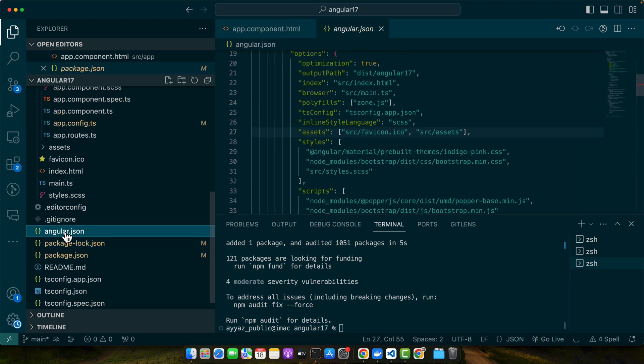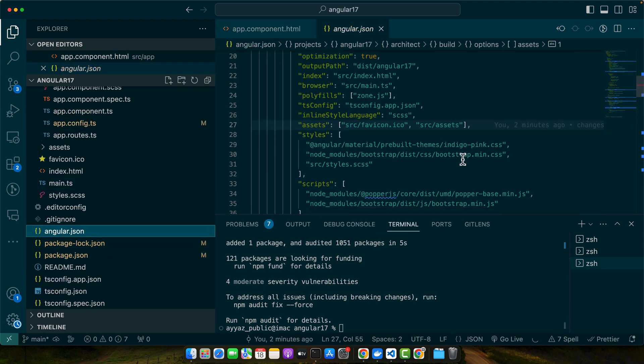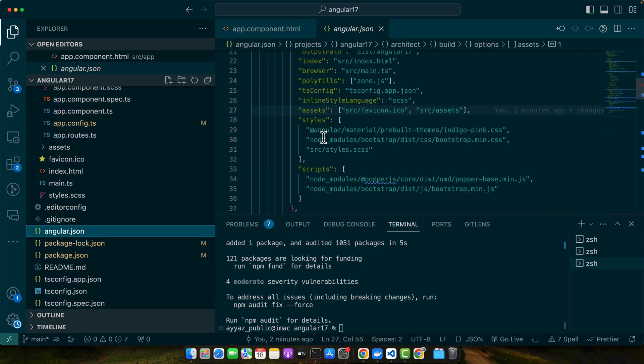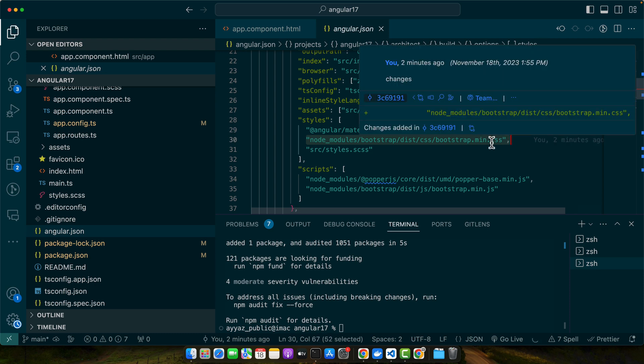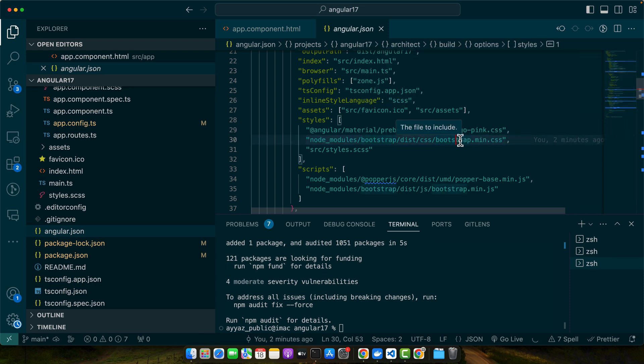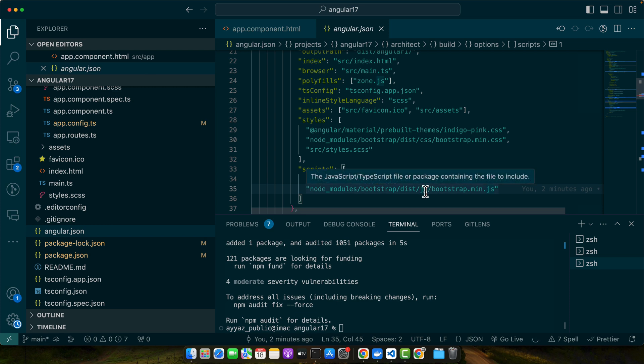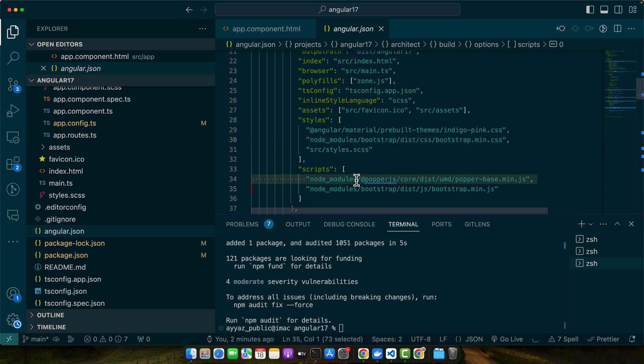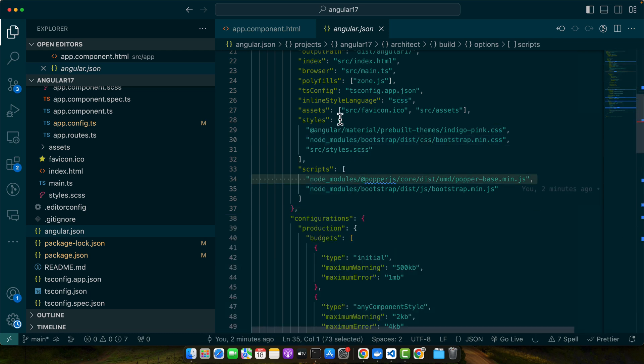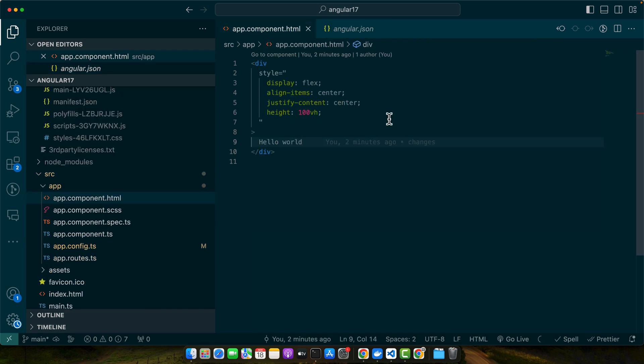By the way, in the angular.json I also have included the bootstrap.min.css file in the styles and in the scripts in this way. So if this was not included for you, then you can manually add these files and then things will work properly for your case.